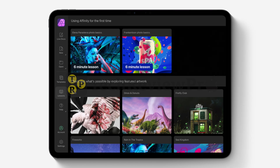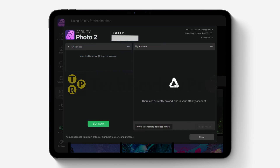Now you have activated the 7-day free trial of Affinity Photo 2, but in order to get the lifetime license you will have to tap on the Account button that you see here. After that, you will notice that under My License it is showing your trial is active with 7 days remaining.